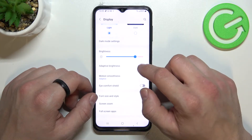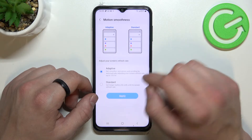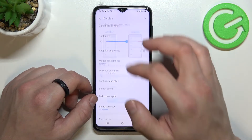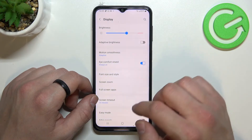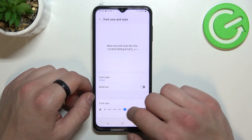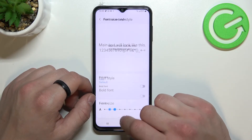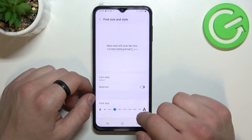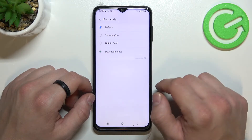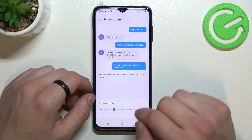Next we can enable or disable adaptive brightness, change motion smoothness between adaptive and standard, enable or disable eye comfort mode, change font size and style, enable bold font, and then we can change screen zoom.